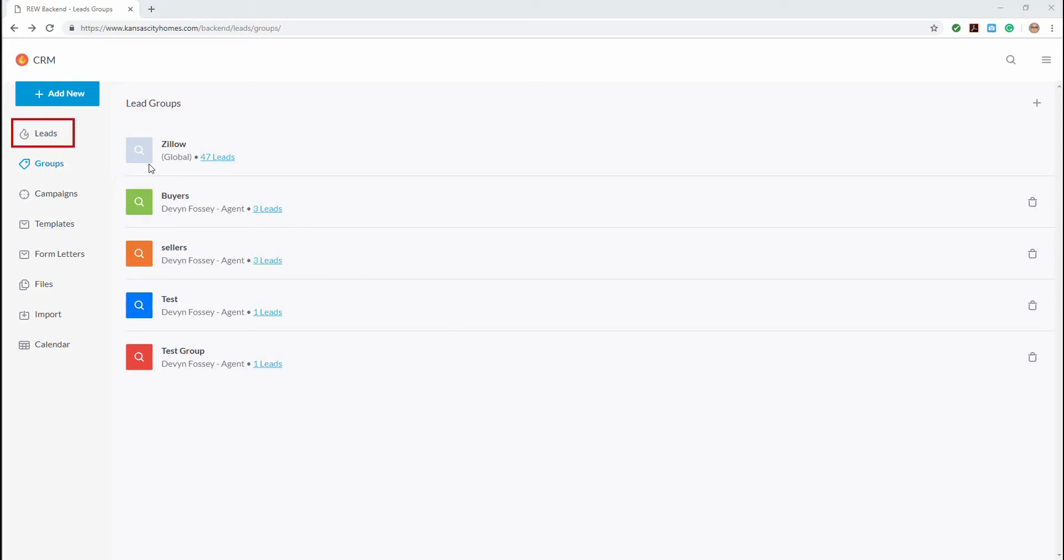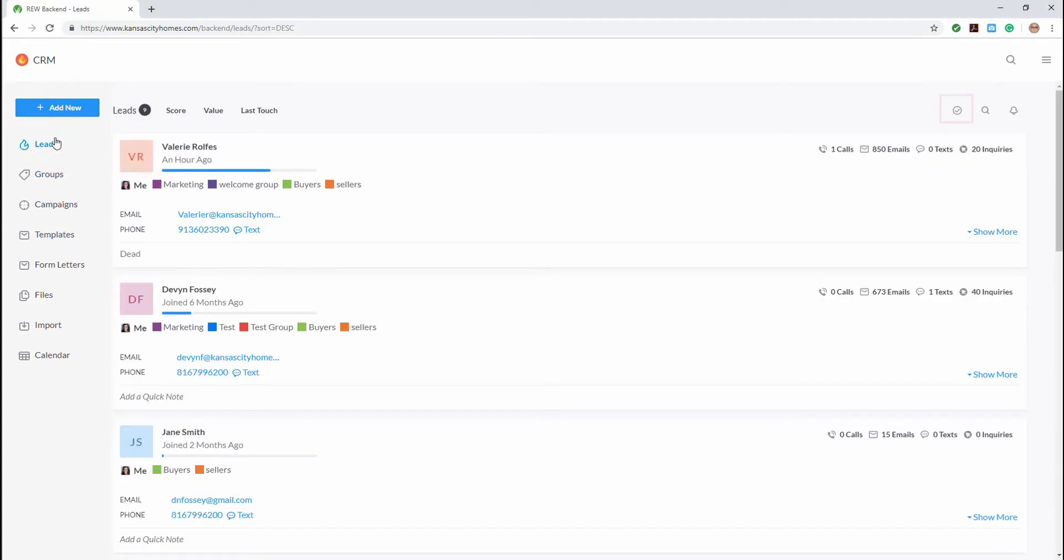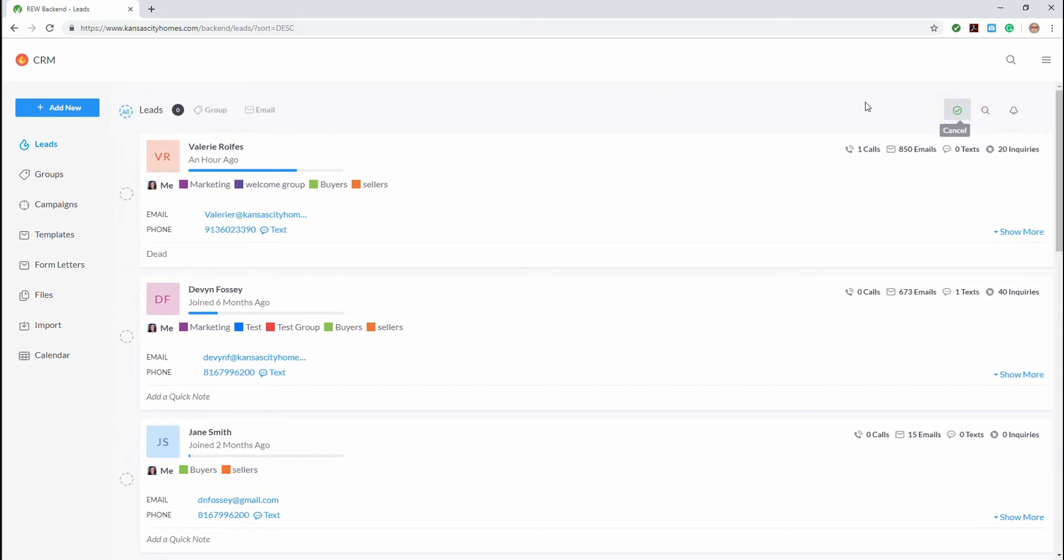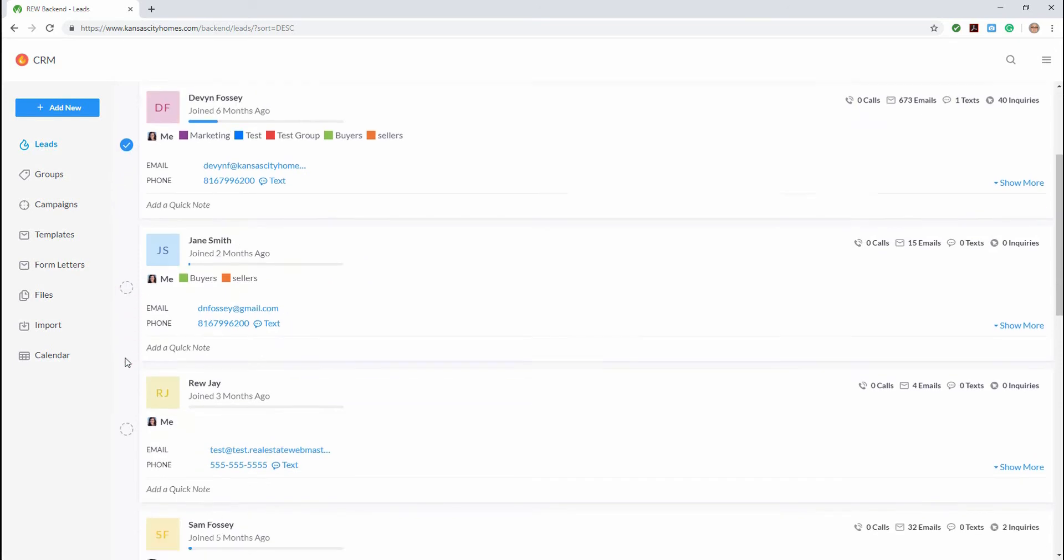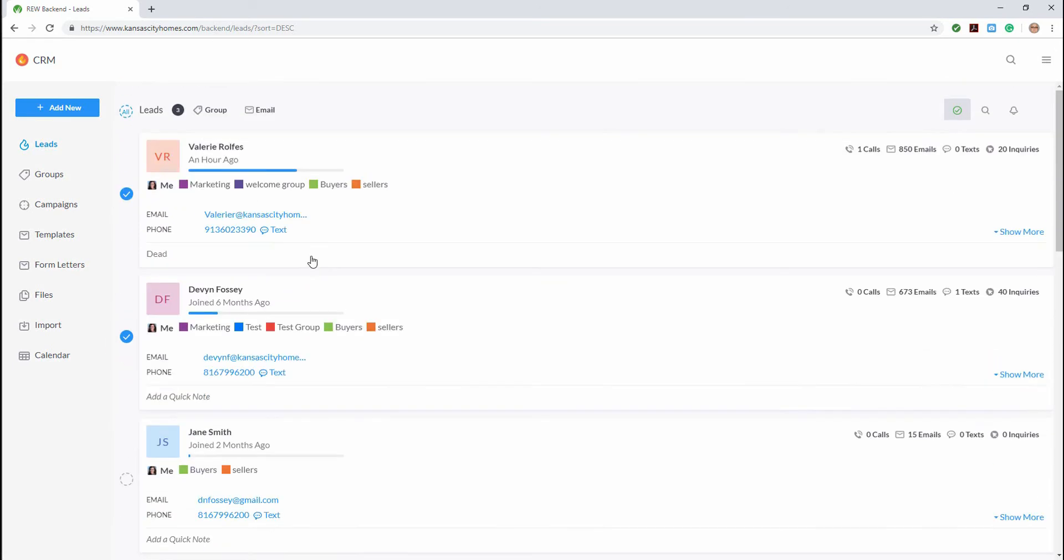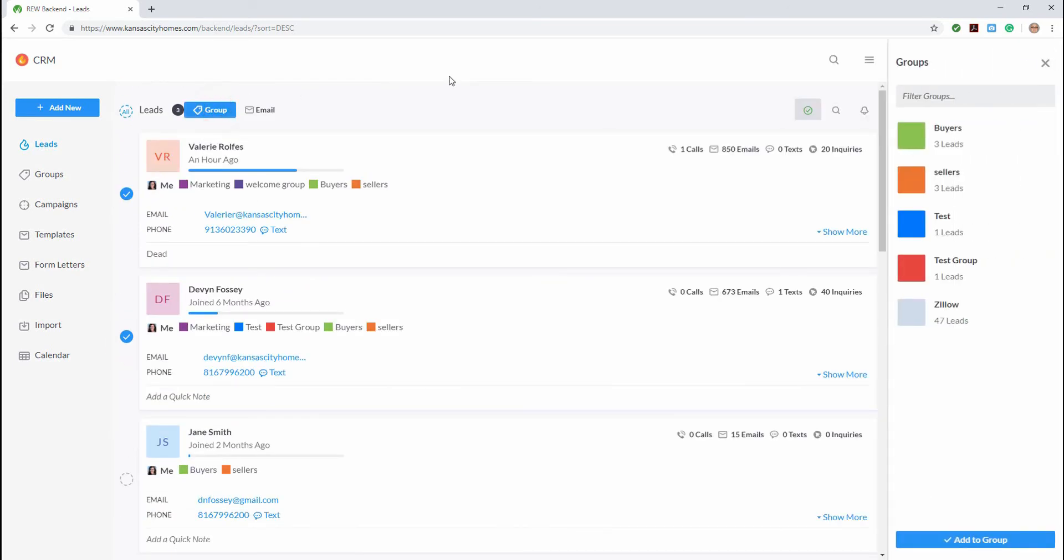Navigate to the lead section of the CRM and click on the action icon, which allows us to select the leads we want to interact with. Let's go ahead and choose a few leads and then click group to bring up all of the groups that we can assign our selected leads to.